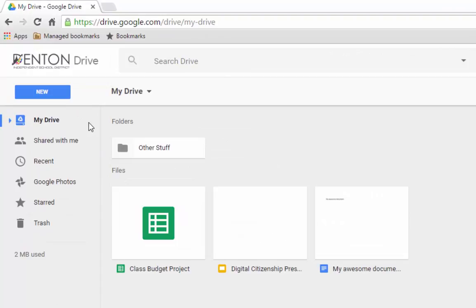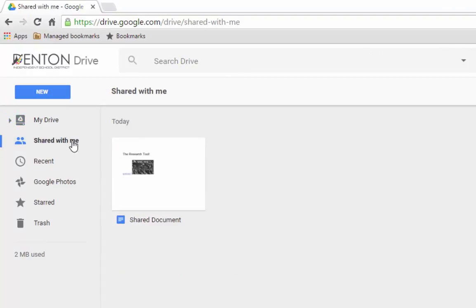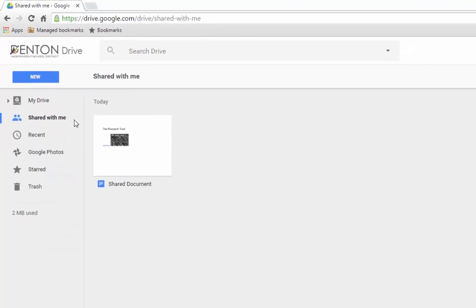Next, Shared With Me is where the files live that others have created and shared with you. If you're looking for something and cannot find it in My Drive, check here to see if it's a file someone else has created and shared with you.